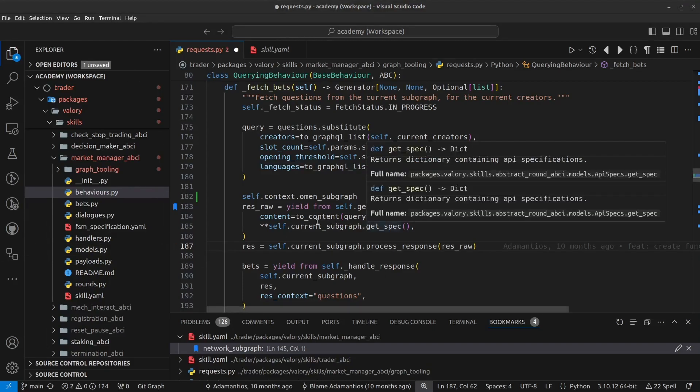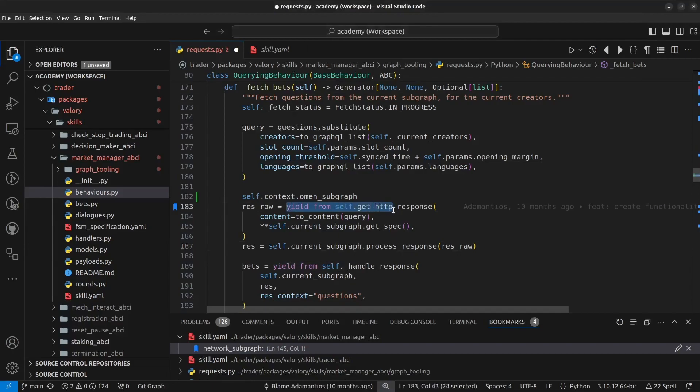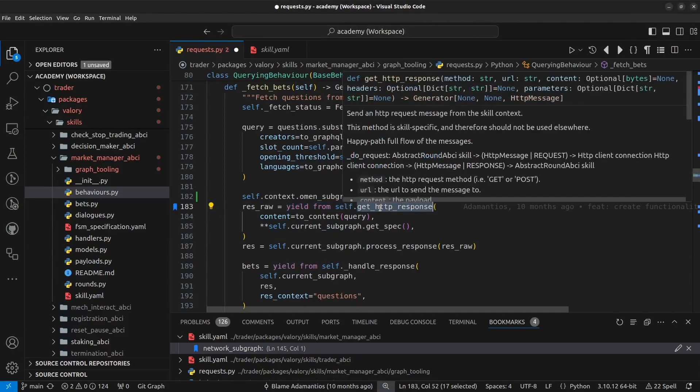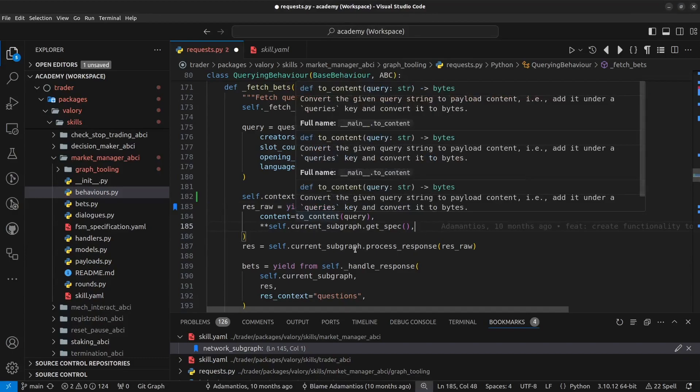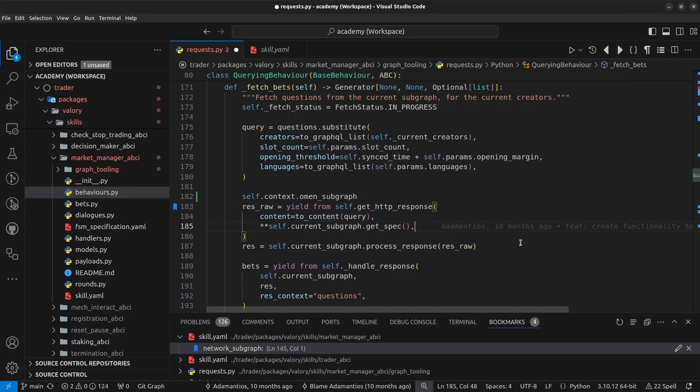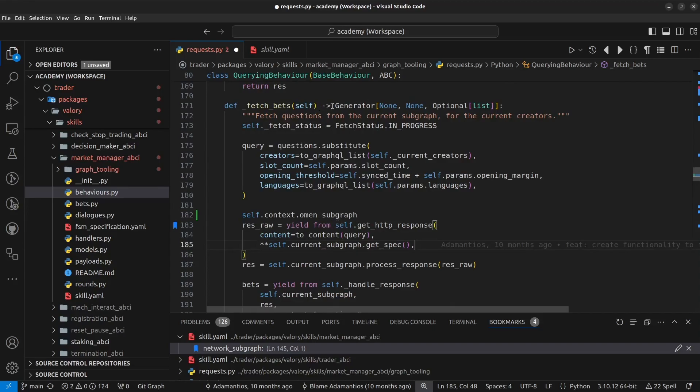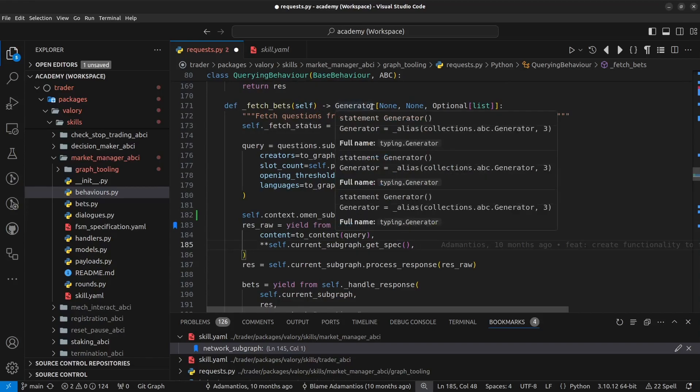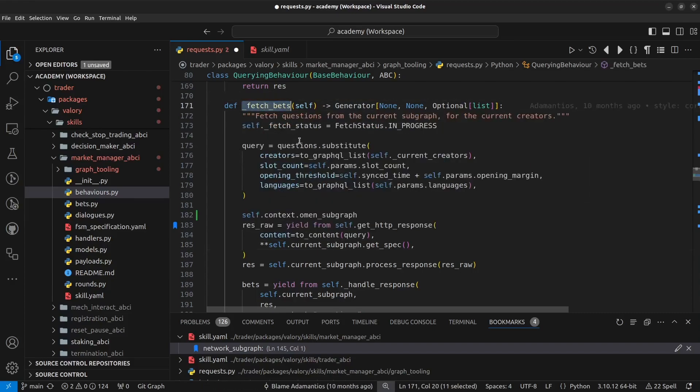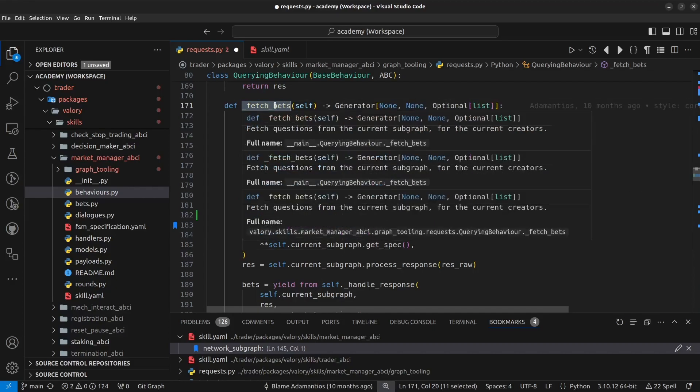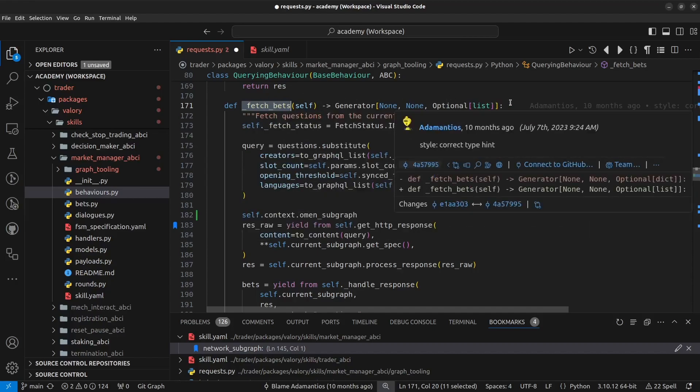And finally, as a reminder, so any method that uses this kind of interaction like getHTTP response needs to be of type generator. So that is, if this is going to be used inside a method, so this method needs to return a type generator, a non-optional list in this case, if this method is used in another method, as it was the case for this method. So the calling method also needs to be a generator as well.